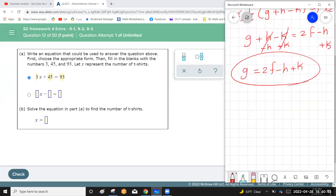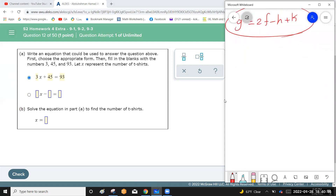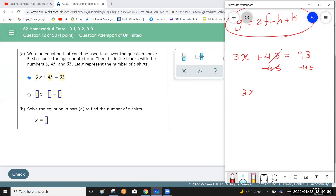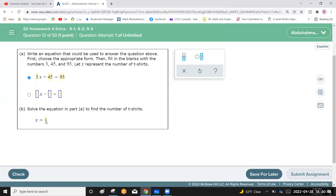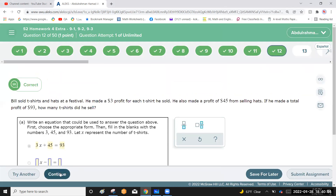Using red color on screen: 3x plus 45 equals 93. Subtract 45 from each side: 3x equals 48. Divide by 3: x equals 16. Bill sold 16 t-shirts.